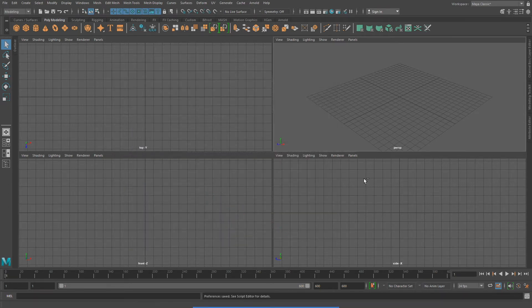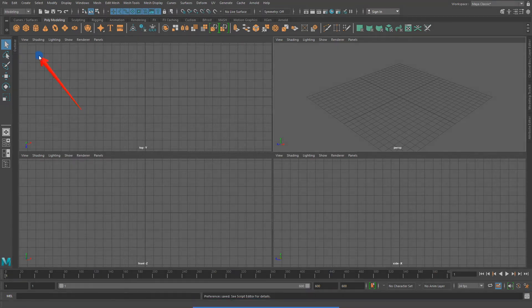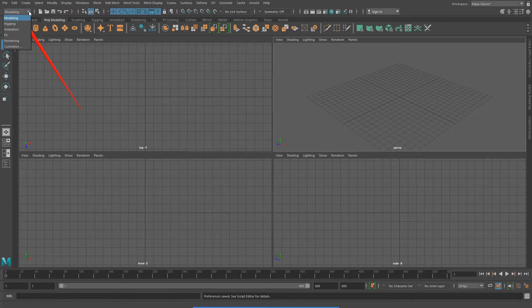Next, I want to go to the upper left of my user interface. And instead of using the modeling tools, I'm going to set it to Effects.